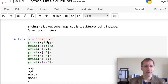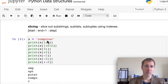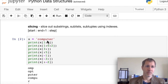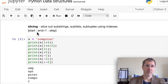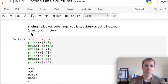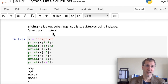Now let's look at slicing. We can slice out substrings, sublists, or subtuples using indexes. Inside square brackets, separated by colons, there are three possible parameters: a start, an end plus one, and a step.